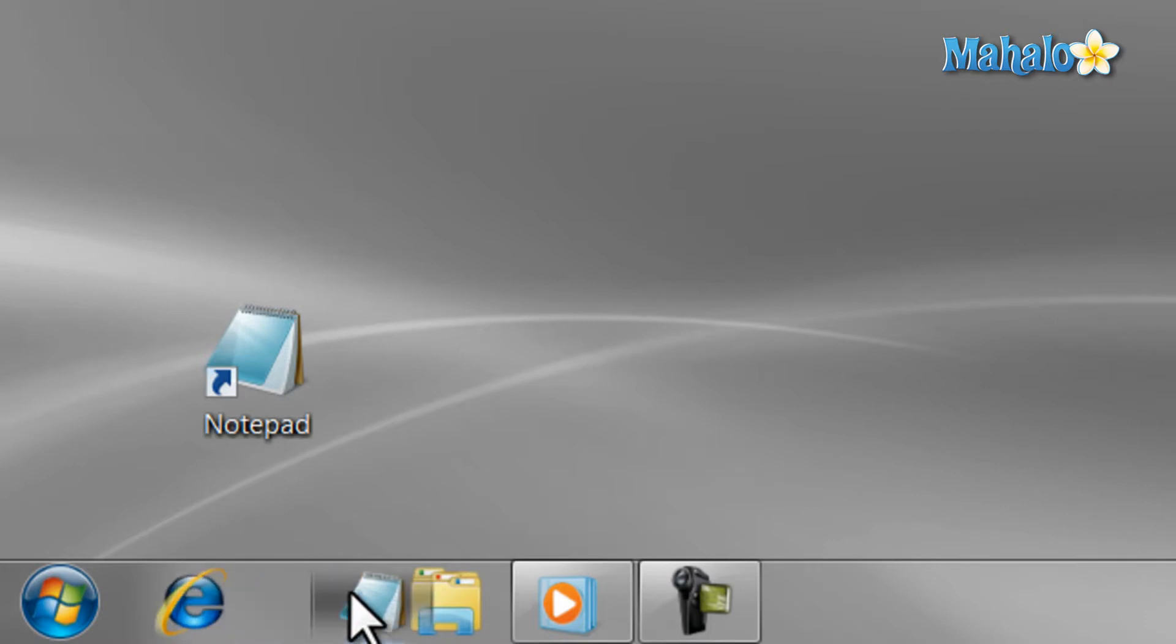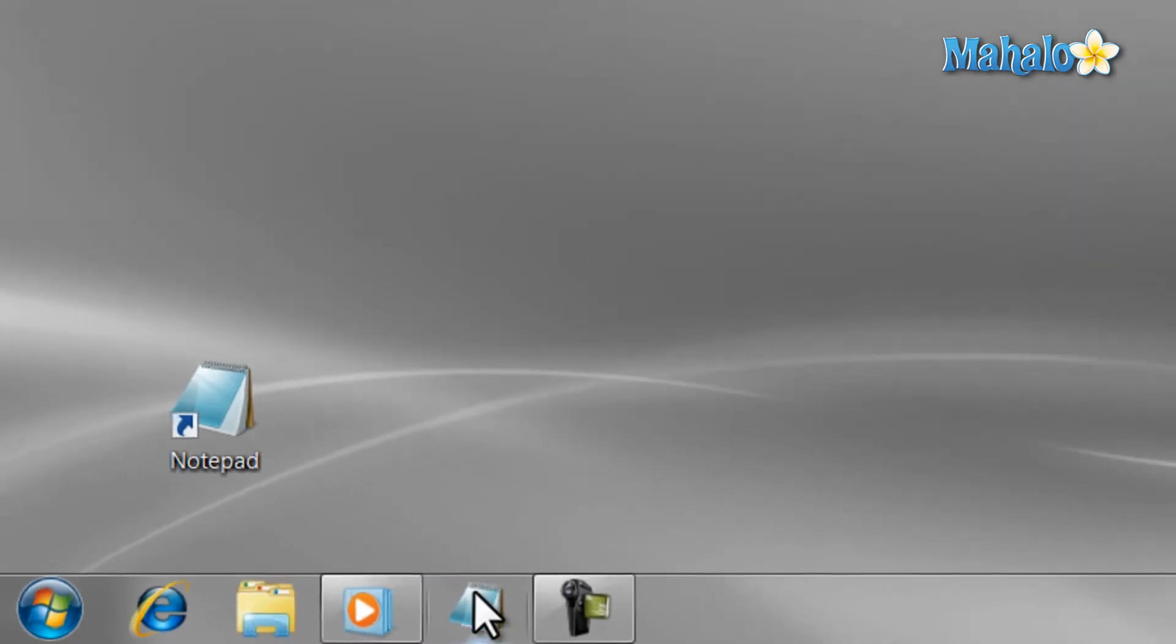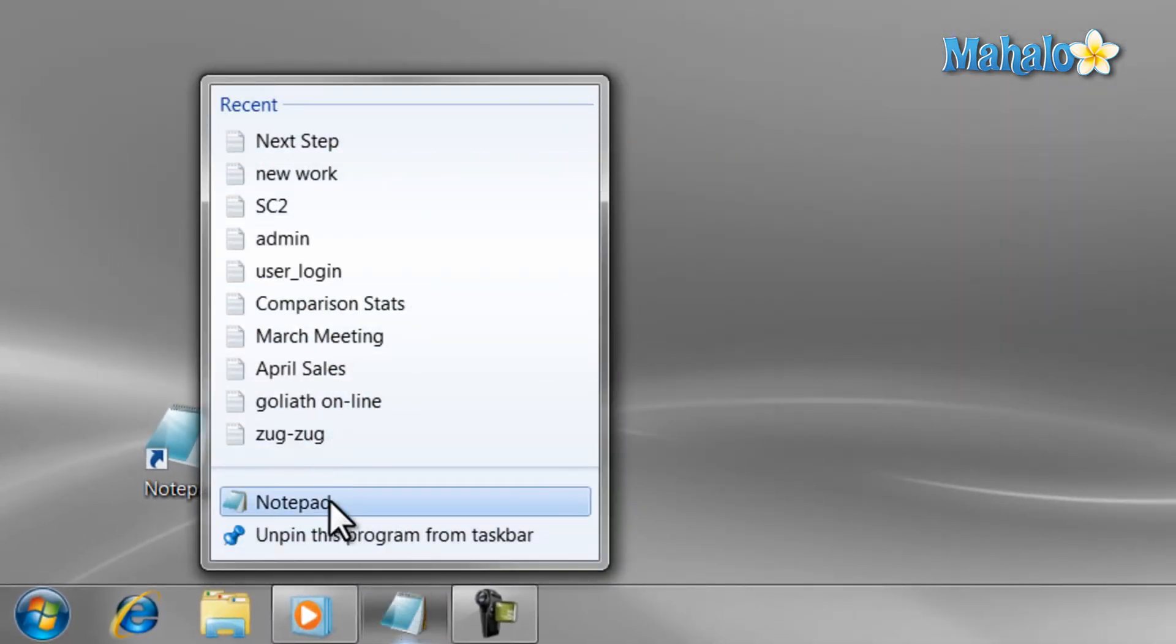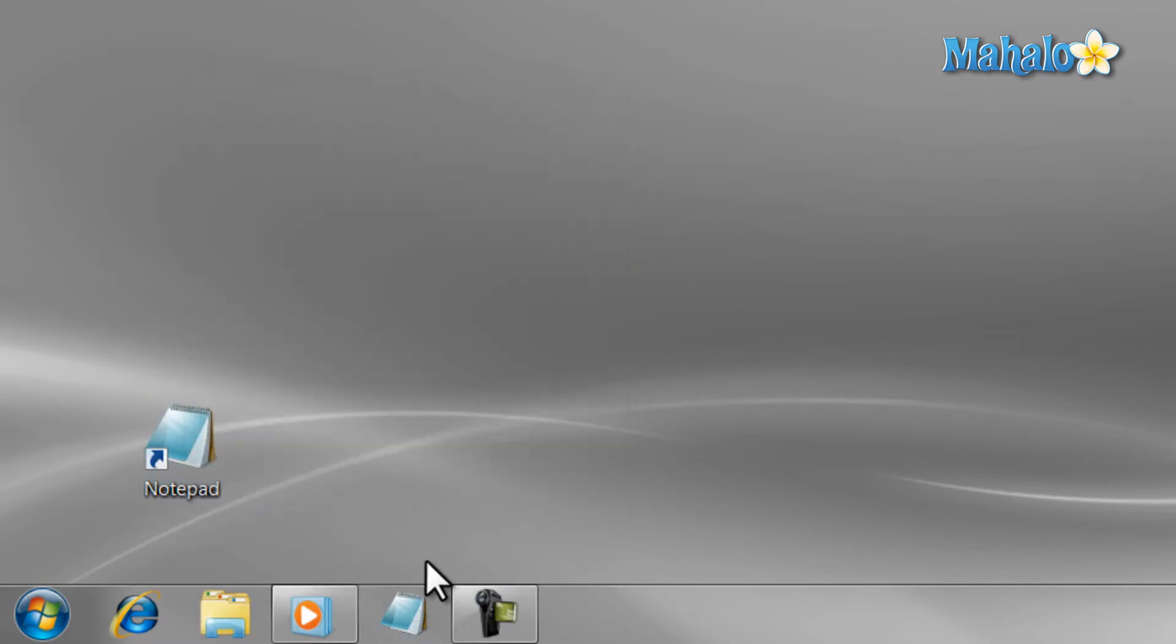Another nice feature of pinning items is the ability to select recent items in that program just by right-clicking on it, and these are called jump lists. To remove a shortcut, just right-click on it and select Unpin.